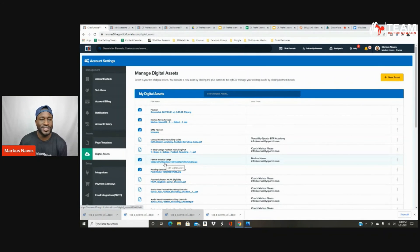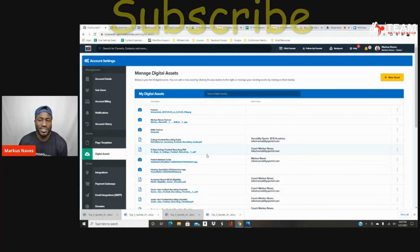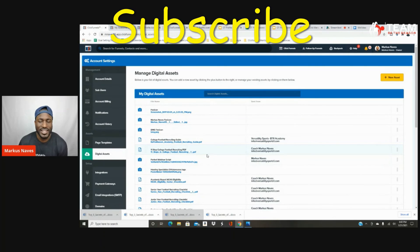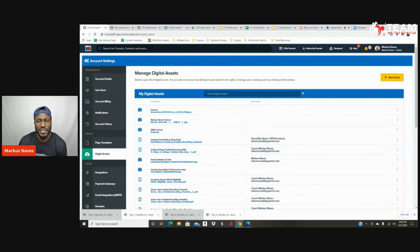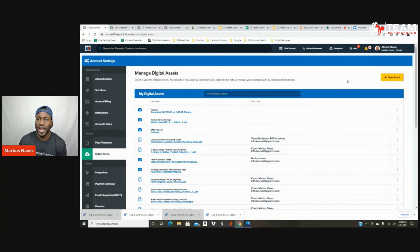That's how you upload a digital asset inside of ClickFunnels. If you got value from this video and you're watching on YouTube, make sure you hit the Like button, comment, and let me know if you have any questions or if this video helped you. If you're watching this inside of the course, I'll make sure you understand exactly what you need to do in order to add this digital asset to your funnel. Talk to you guys soon, thanks.